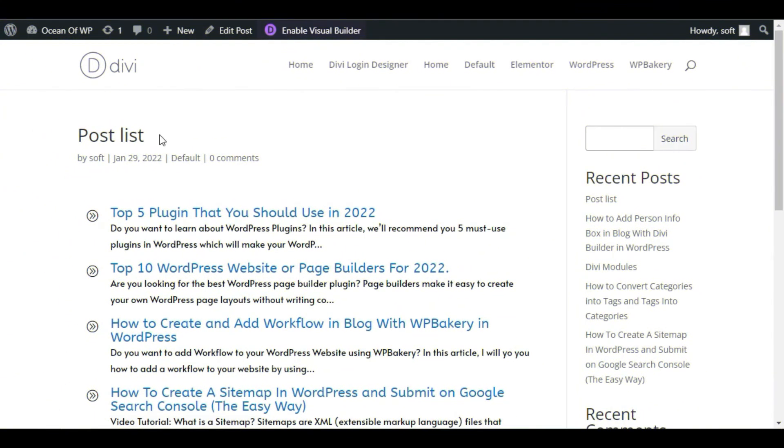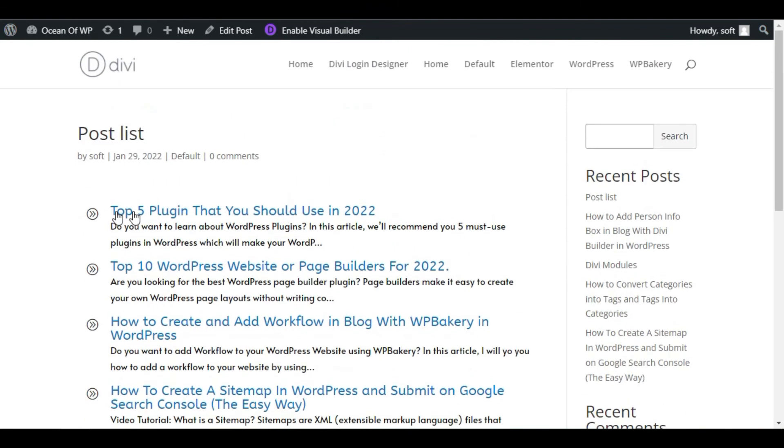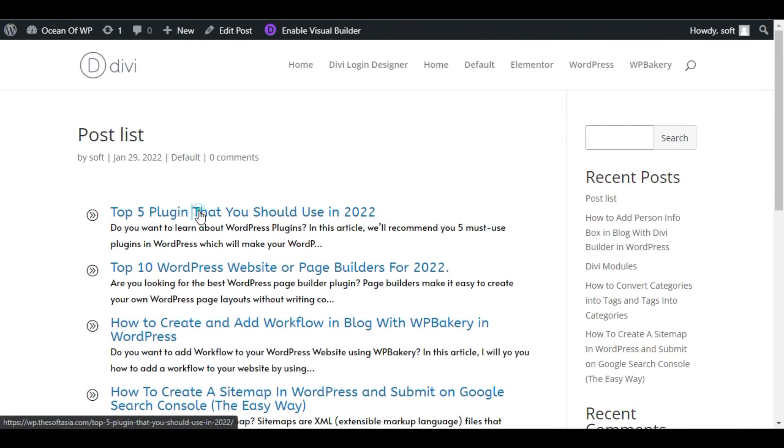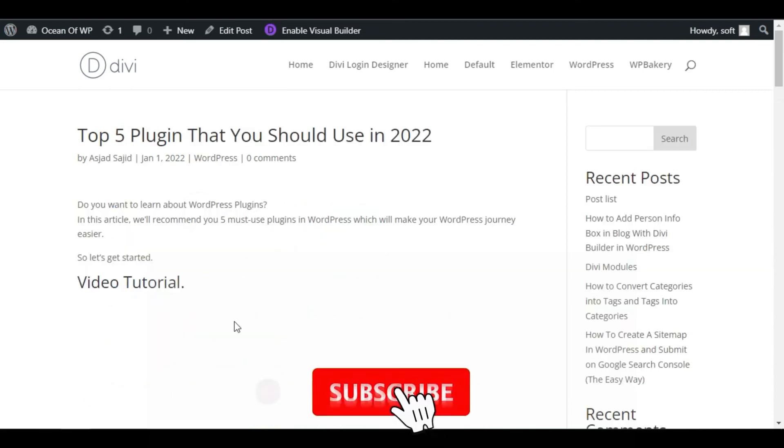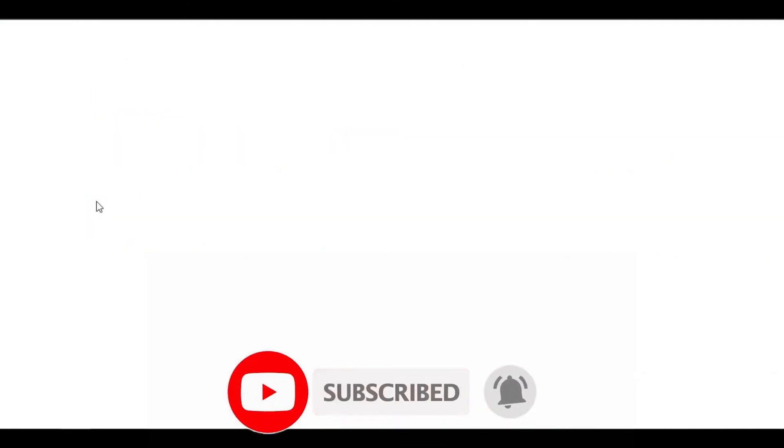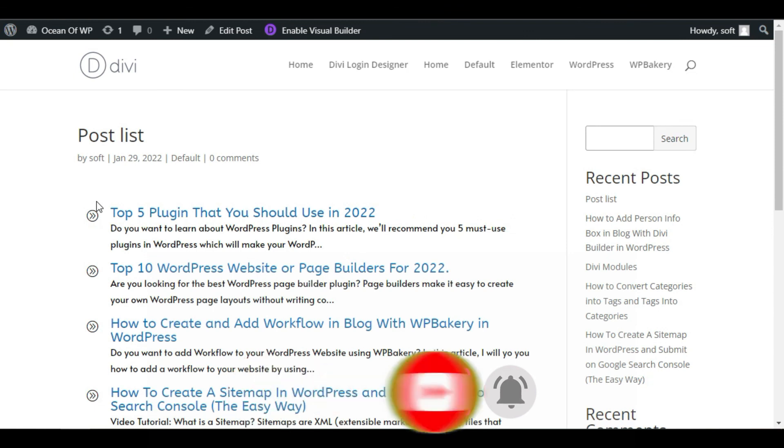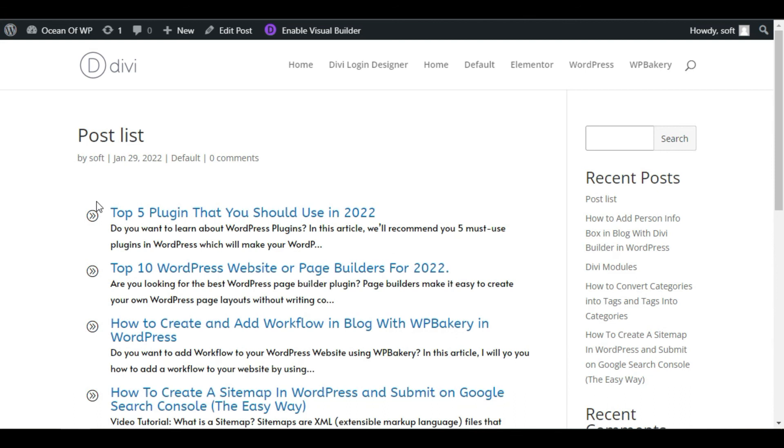Now here you can see you have successfully added the post list. When you click on this post, the post will open like that. That's how you can add post list in your WordPress blog using Divi Builder and DV Dark add-on plugin. Hope you learned something new in this tutorial, so please like, share, and subscribe our channel and also press the bell icon to get notified about future updates. Thanks for watching.